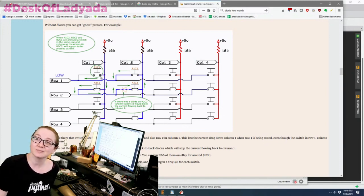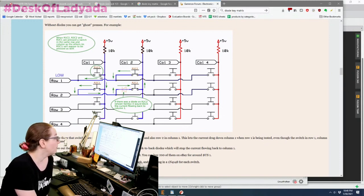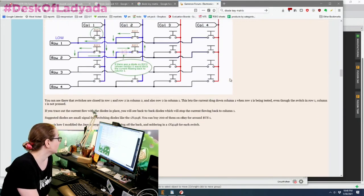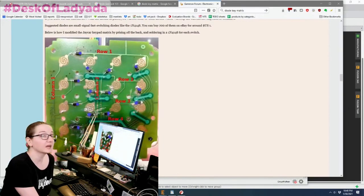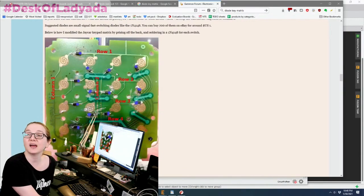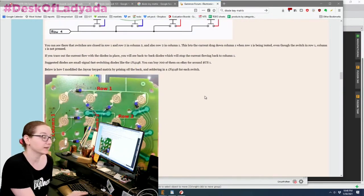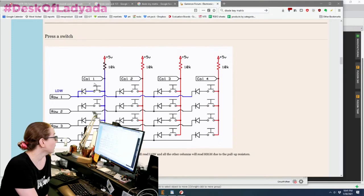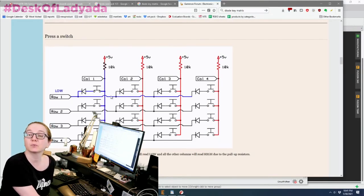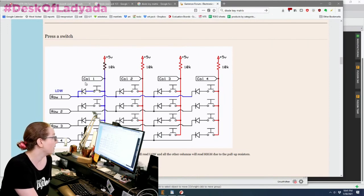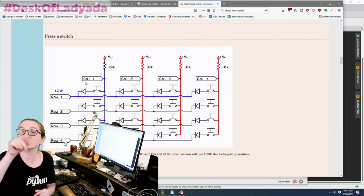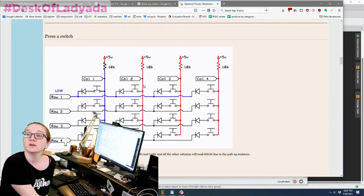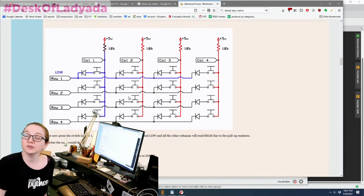But if you're doing any other kind of key matrix, like this person was actually hacking an existing key matrix to add diodes because they were frustrated by the key ghosting effect. To avoid it, all you have to do is add one diode per switch, and that just means the current only goes one direction. You can't have the current flow back through and accidentally trigger another key.